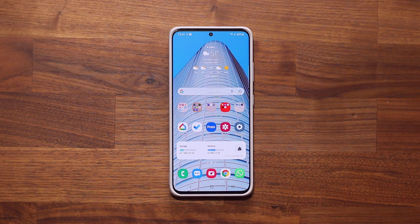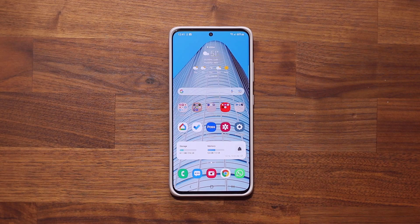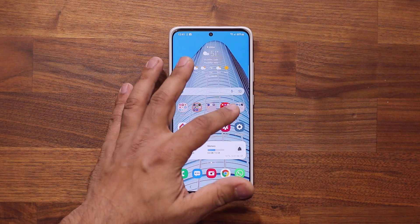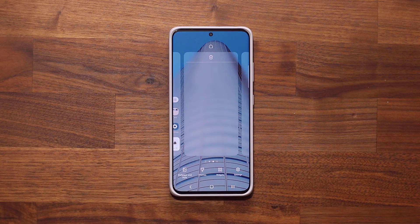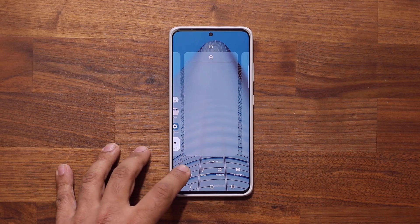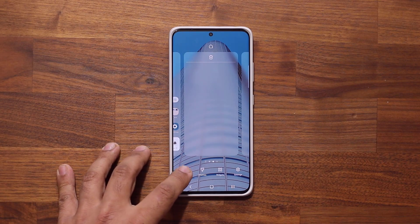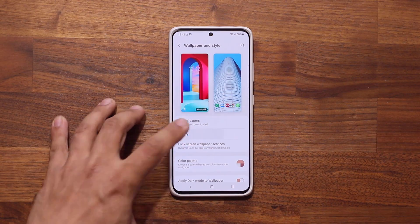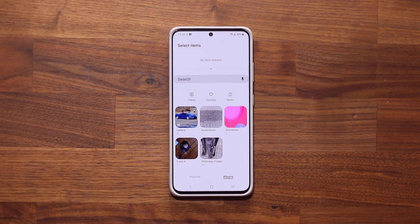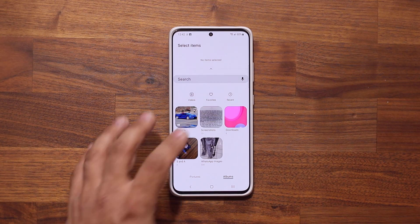Now the first tip has to do with your lock screen wallpapers. So let me show you something really amazing. What you want to do is go into your Wallpaper and Style, then go into your Gallery and go to the folder where you keep your wallpapers or any photo that you desire.